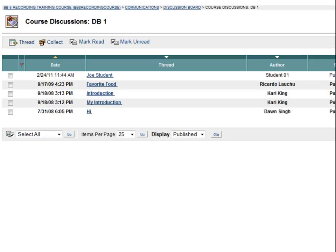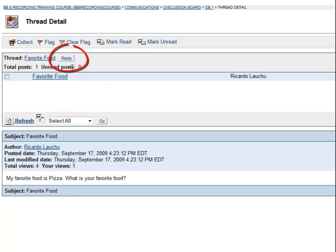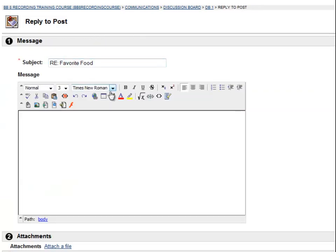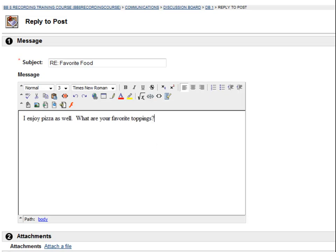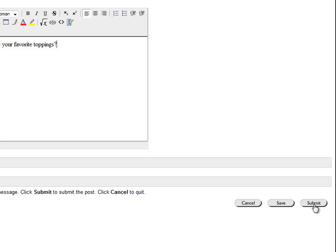Now let's look at how to comment on someone else's post. Click on the thread that you want to comment on and use the Reply button. Again, you can type a message and click Submit.